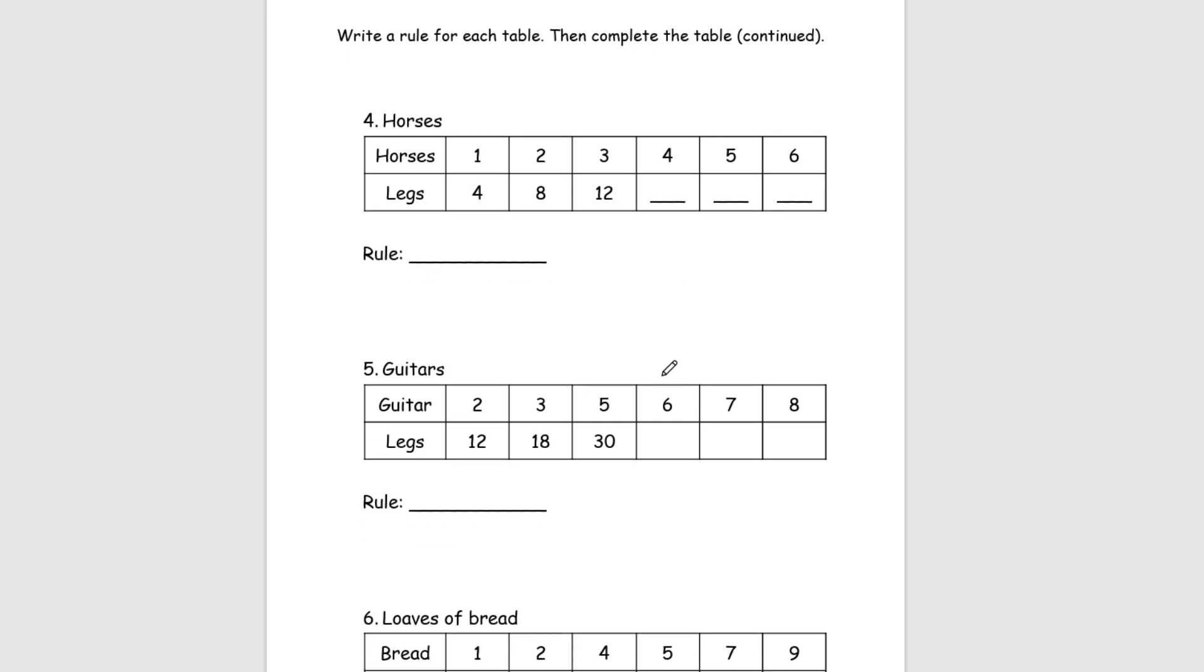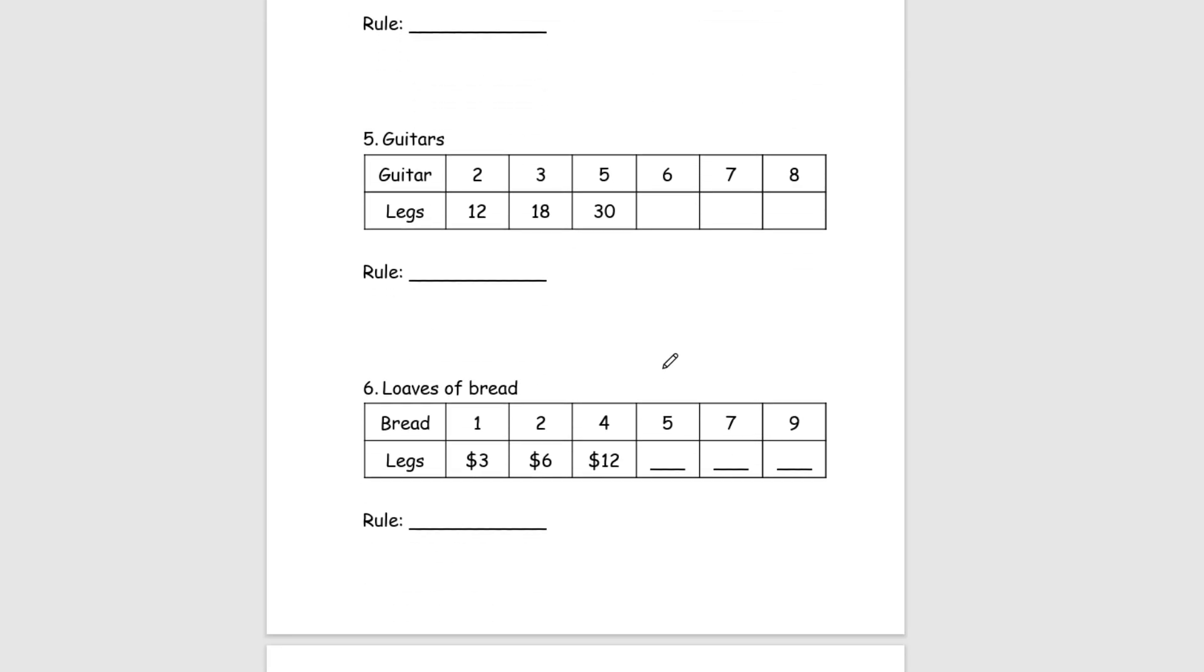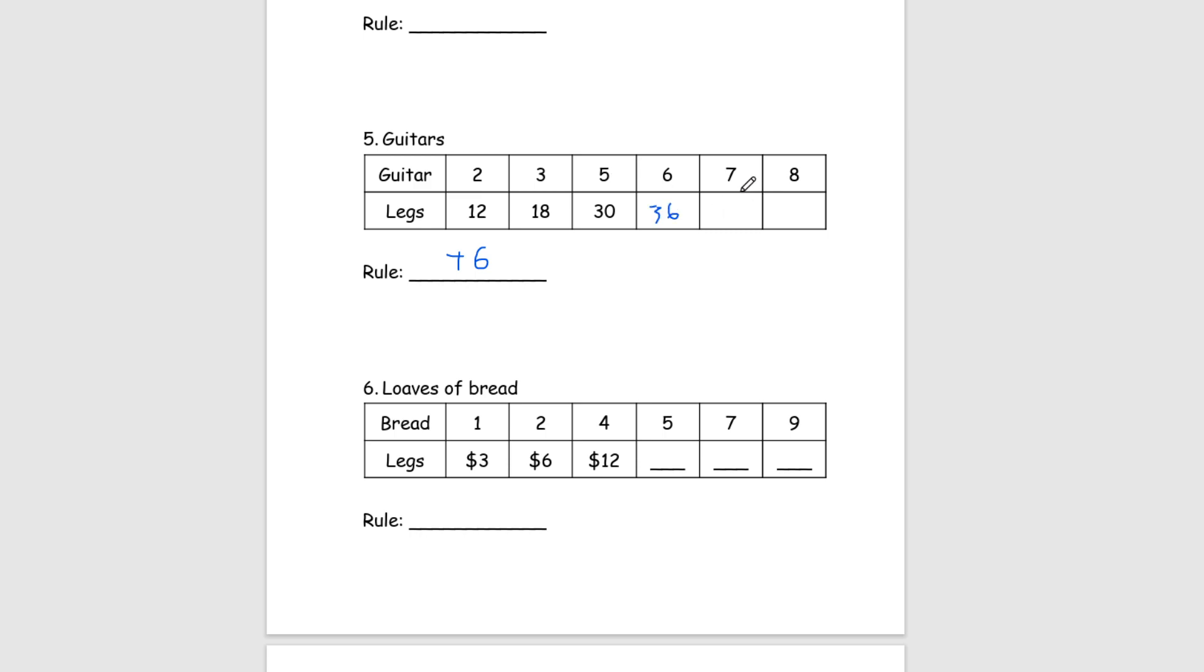And let's just skip around. Let's go to guitars and loaves of bread. So, for the number of guitars, here we see we have 2 and 12. But, for some reason, I don't really know what legs are. But I'm going to assume that there are strings. And I'm going to assume that there are 6 strings in each guitar. Assuming that from 2 to 3, we have 12 to 18. So, our rule for this one is going to be plus 6. And so, here we see that we have 5 to 6, which is 36. And then 6 plus 36 is 42. And 42 plus 6 is 48.